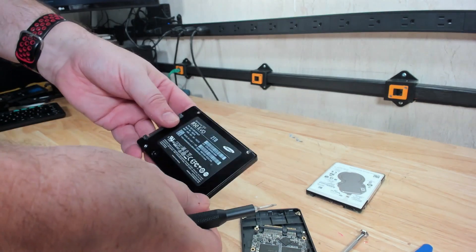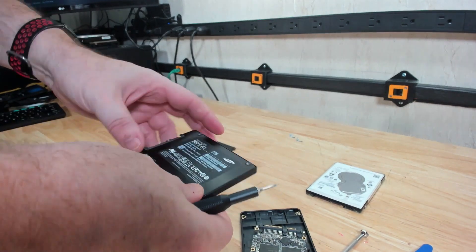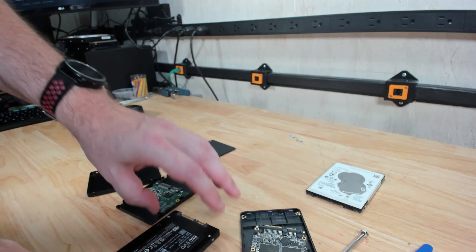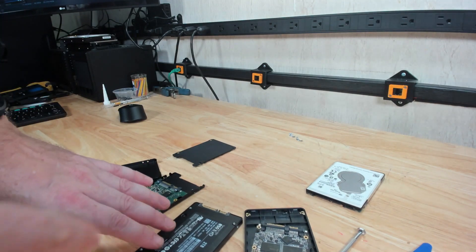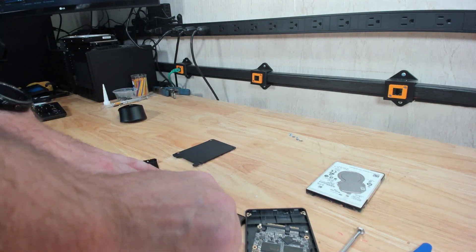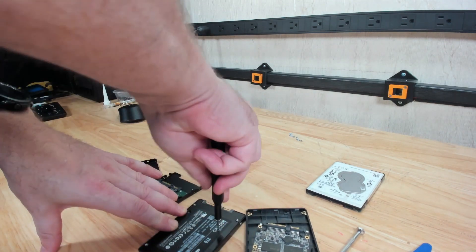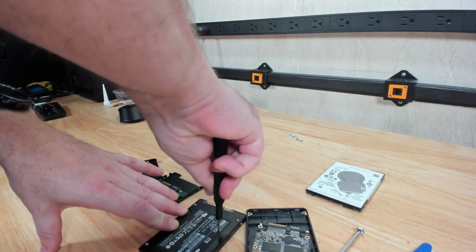And then we move on to the Samsung 850 EVO two terabyte SSD. This is my personal two terabyte drive, used for games on my computer.